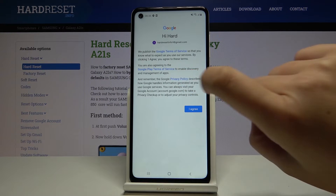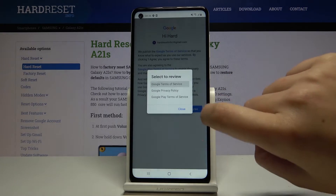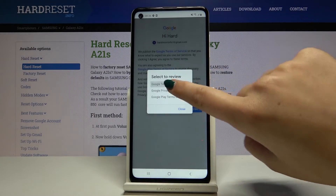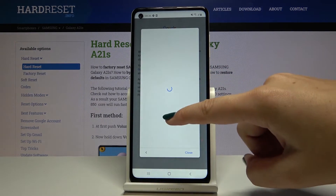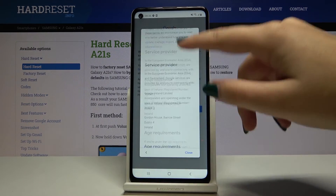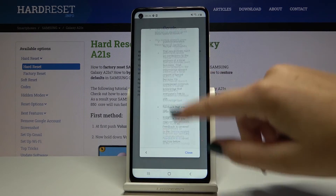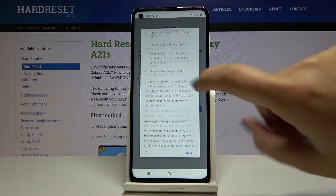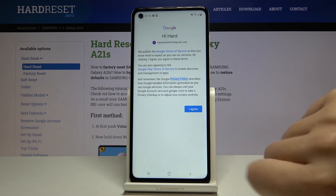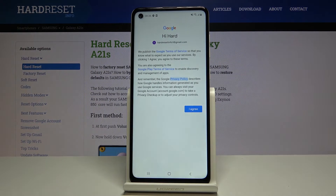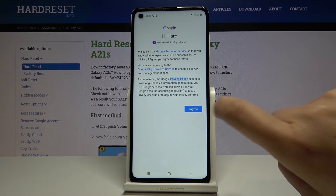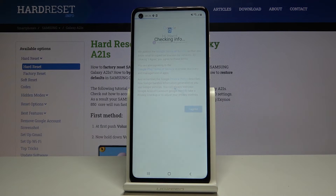Here we've got some Google terms of service and privacy policy. If you want you can of course read them — simply click on them and here you've got all the info. Click on close and if you agree with all the terms simply click on I agree.